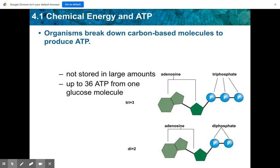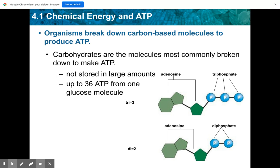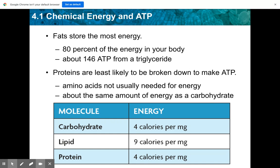Organisms break down carbon-based molecules to produce ATP — that's a catabolic reaction. ATP is not stored in large amounts, but it is being made in many different processes, and up to 36 ATP can come from one glucose molecule. Carbohydrates are the molecules most commonly broken down to make ATP — especially glucose. Fats store the most energy: about 80% of the energy in your body is stored in fat, and approximately 146 ATP come from one triglyceride molecule.